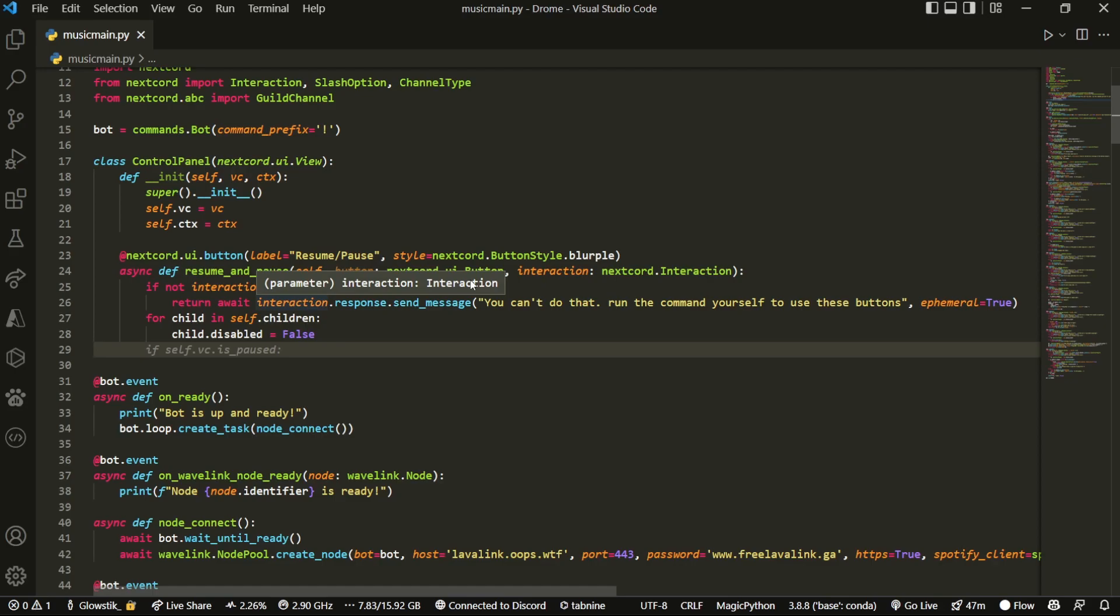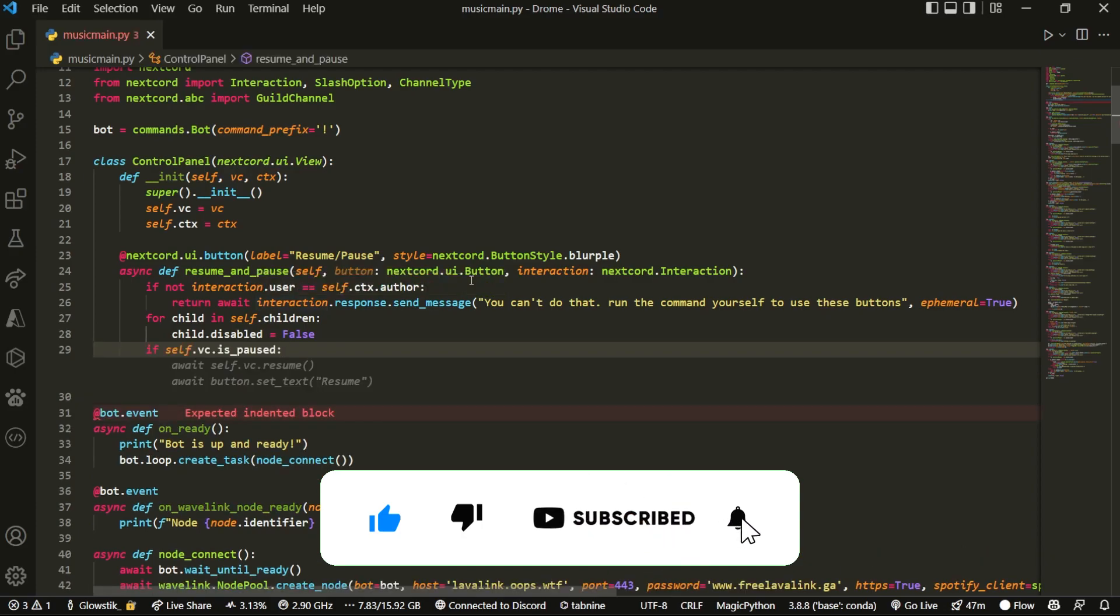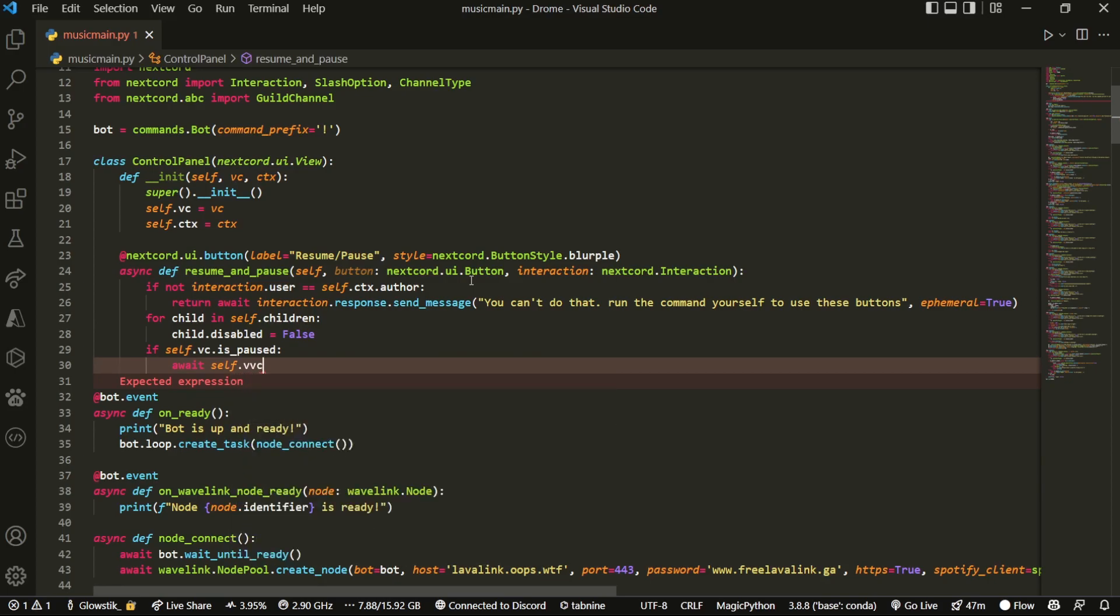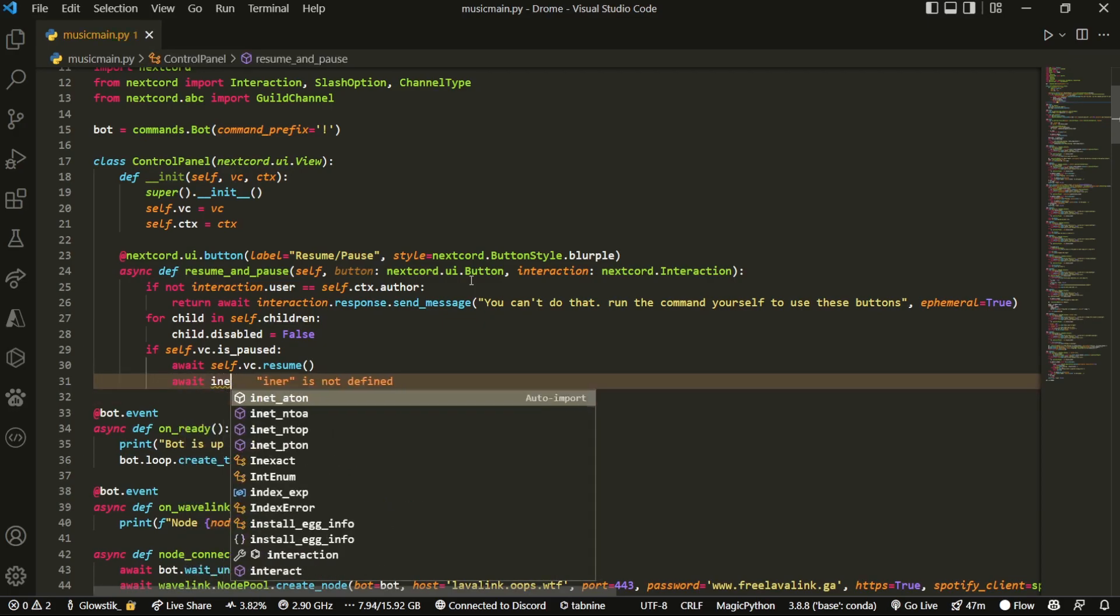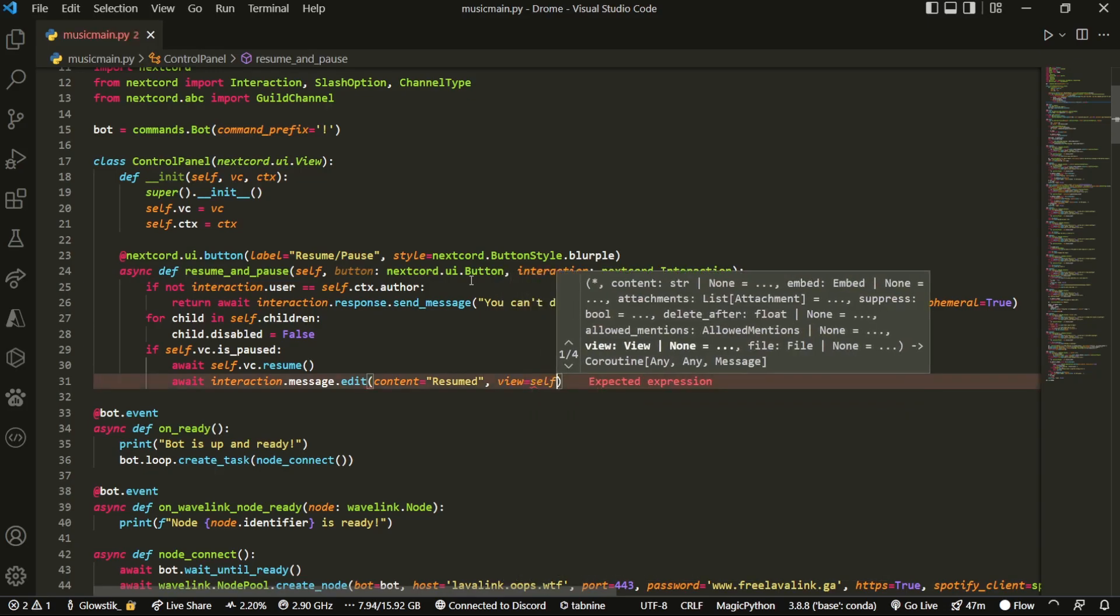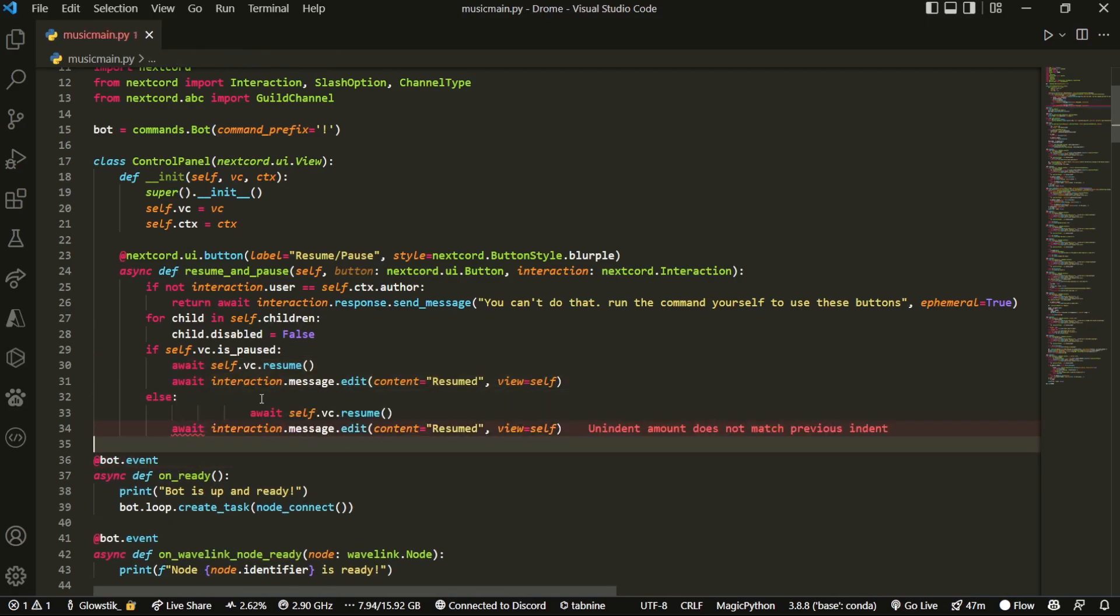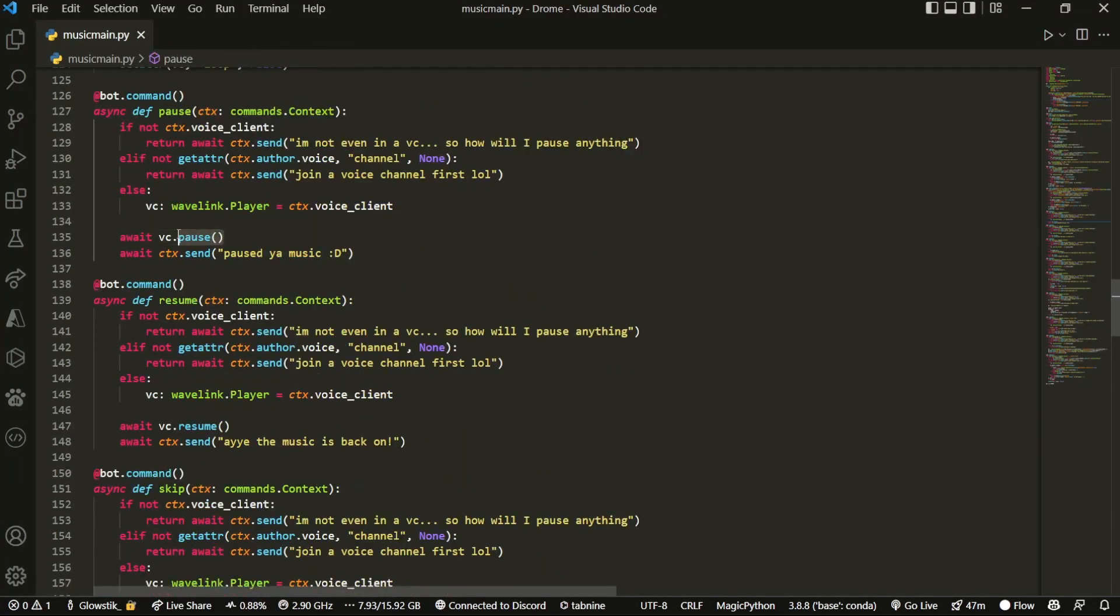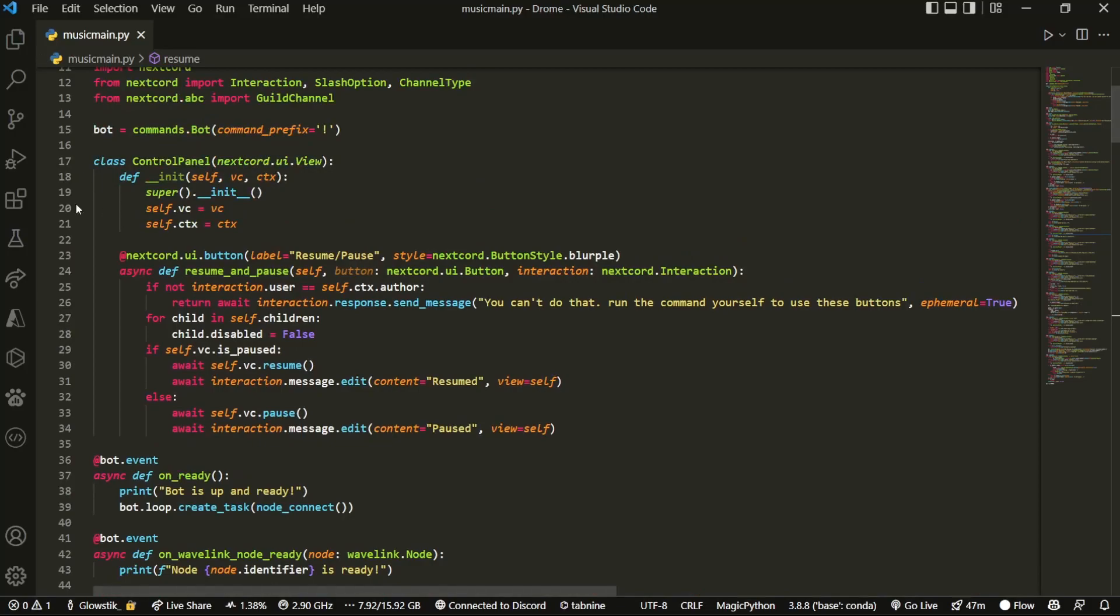And the one button that we're not going to be setting this for is the resume and pause because it has two functions. And then what we can do here is this is the actual code and this will control everything. So we can do if self.vc.is_paused, then we can do self.vc.resume and await interaction.message.edit. And we're going to set the content to resumed and we're going to do view equals self. Now what we can do is we can just copy this and put it in else. And this is just going to be pause. And then here it's going to be vc.pause.